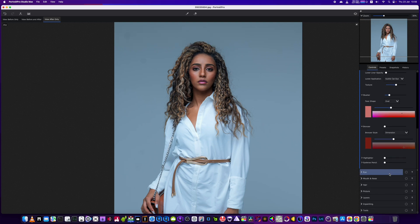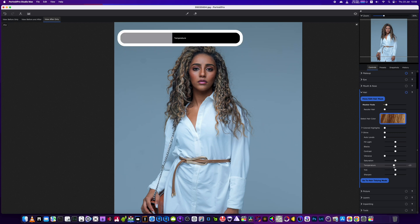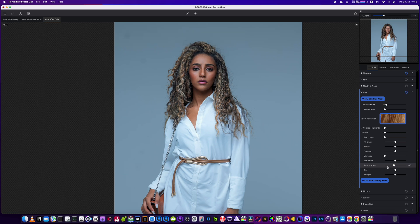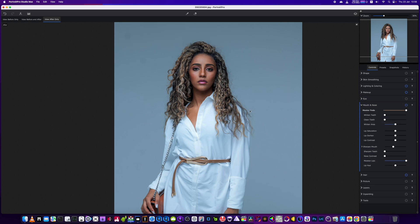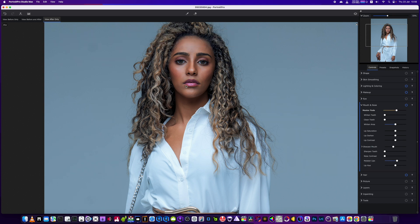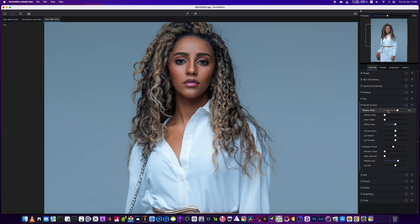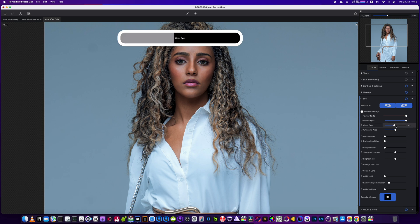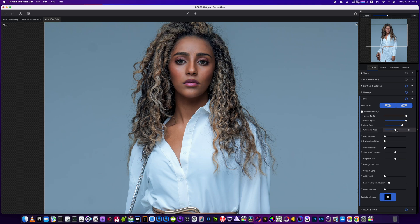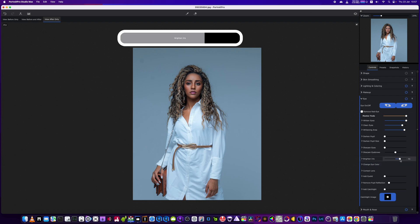We're leaving the eyes alone and just changing the hair color slightly, knocking it down and adding a little bit of sharpening to the hair. Then we'll get some gloss on those lips by going into the mouth section — it adds a moistened look to the bottom lip. Finally, we'll whiten the eyes, clean them up, and brighten them just a little bit.